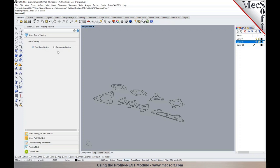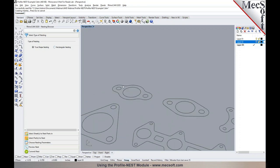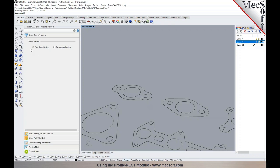There are two types of nesting you can perform: true shape nesting and rectangular nesting. True shape nesting uses the true shape of the geometry to nest parts into a sheet, whereas rectangular nesting considers a bounding rectangle around each part — also known as box nesting. True shape gives a much better fit because it takes the actual geometry into account, giving better sheet utilization.